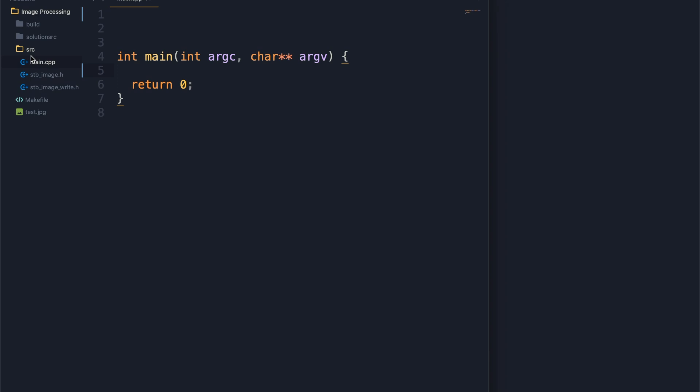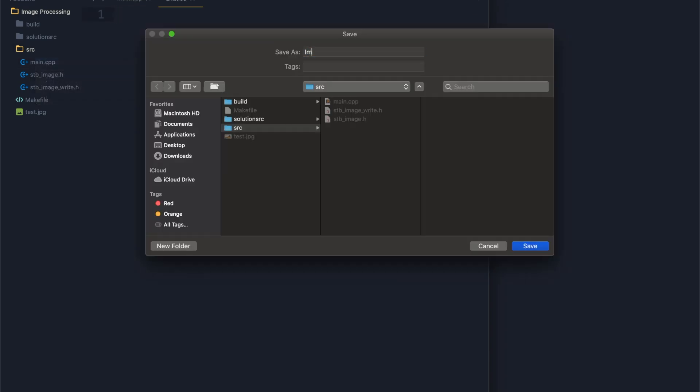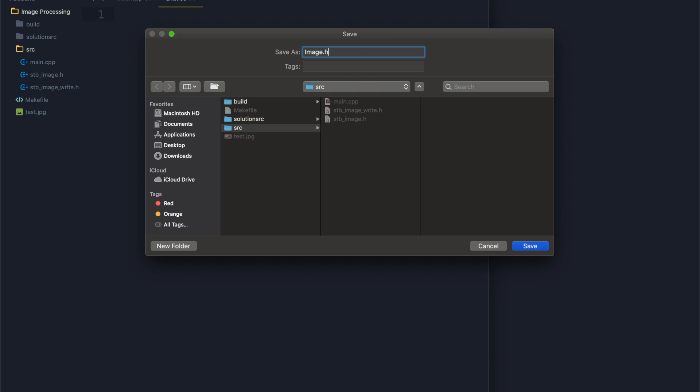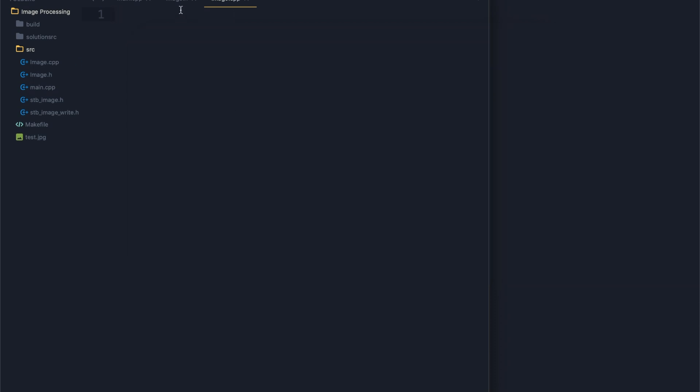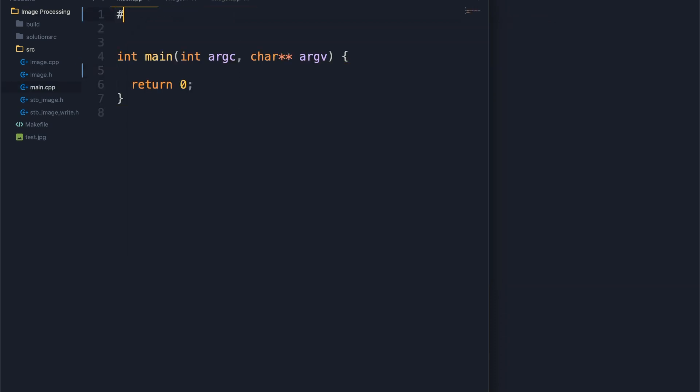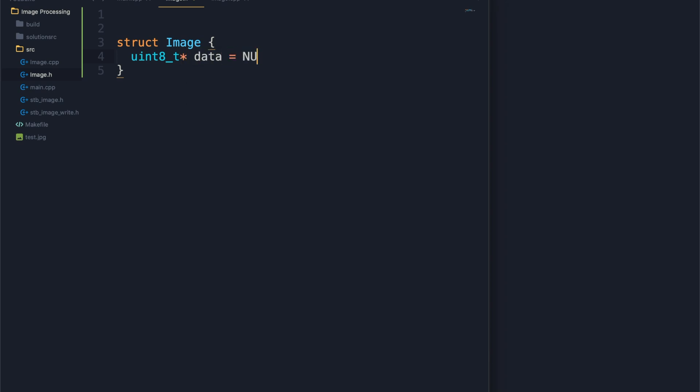We're going to start by creating some new files. We'll need an image.h and a C++ file. We want that included in here. Perfect. Let's start writing this struct. This is called image and it's going to have a couple things. It's going to have all the picture data which is just one byte - uint8. We need a pointer, set to null initially.